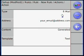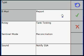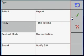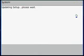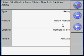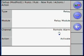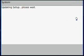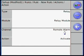For Type, we are going to want to activate a relay, relay module, and the remote alarm channel, and we want it to activate as an action.